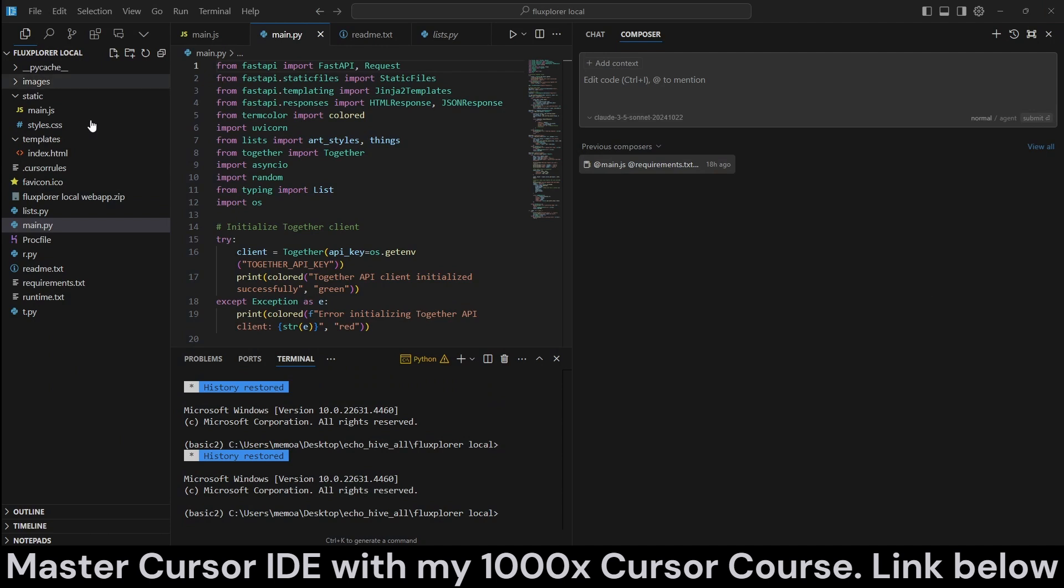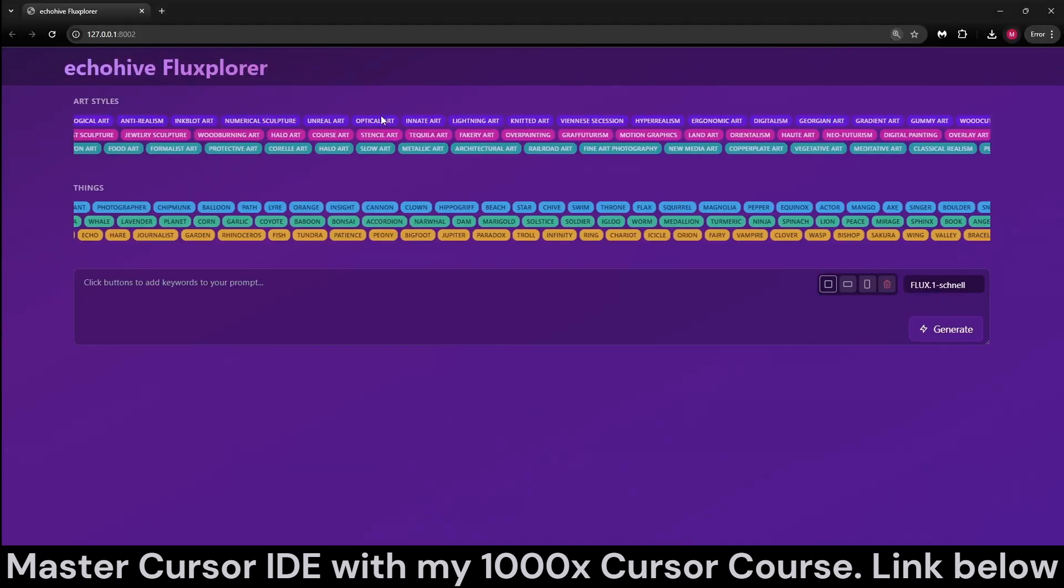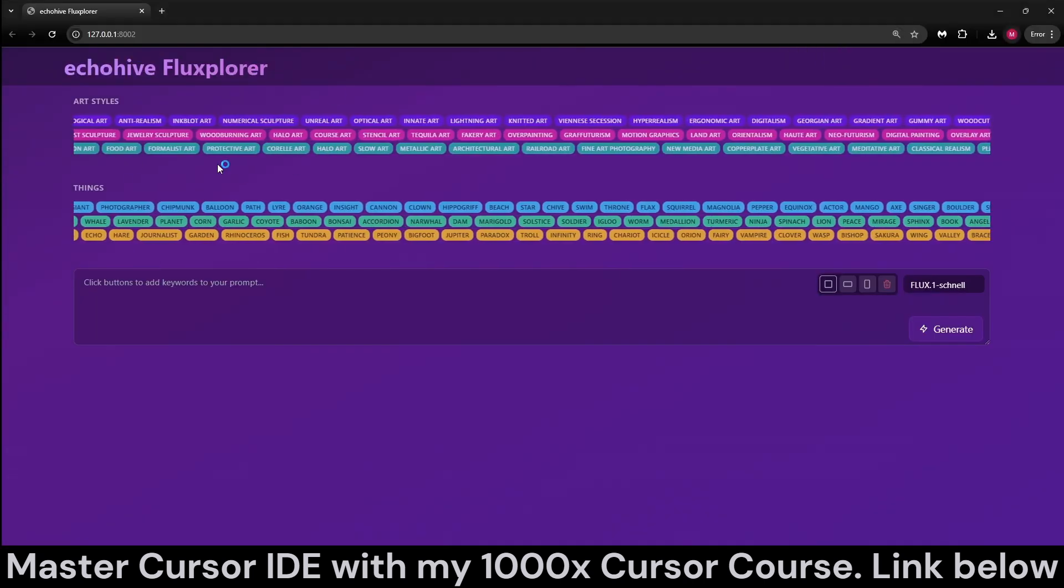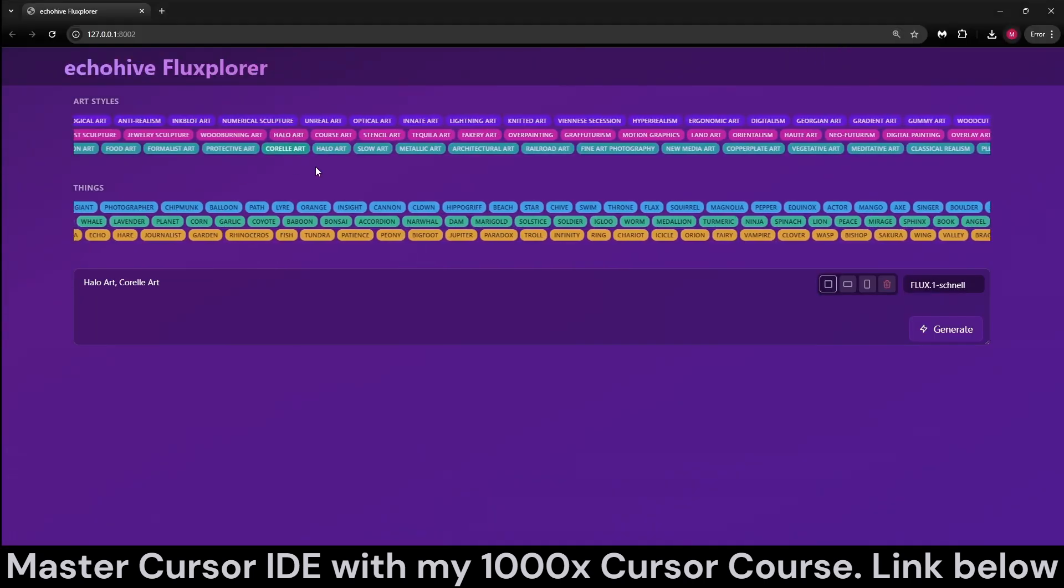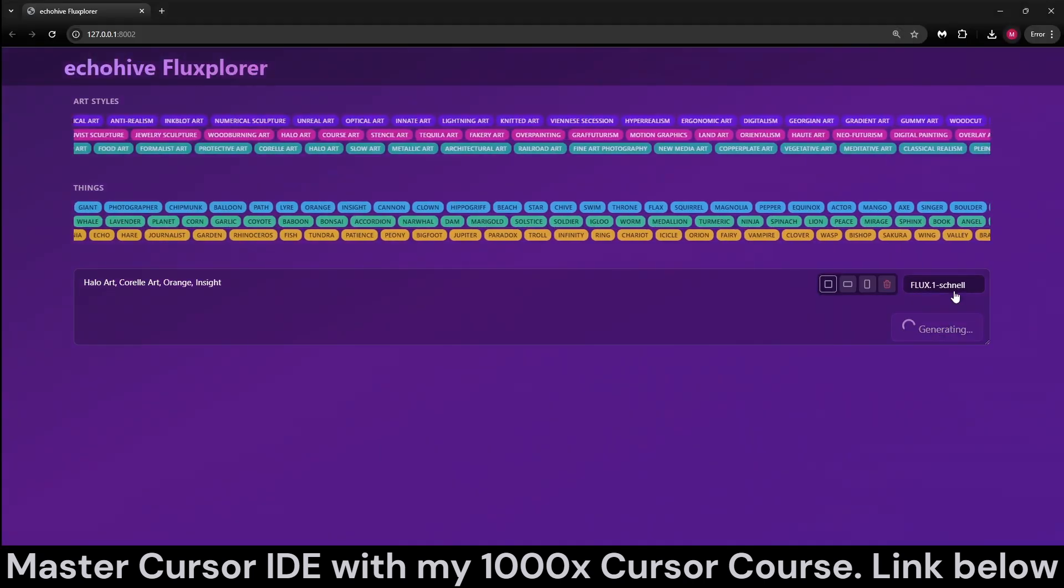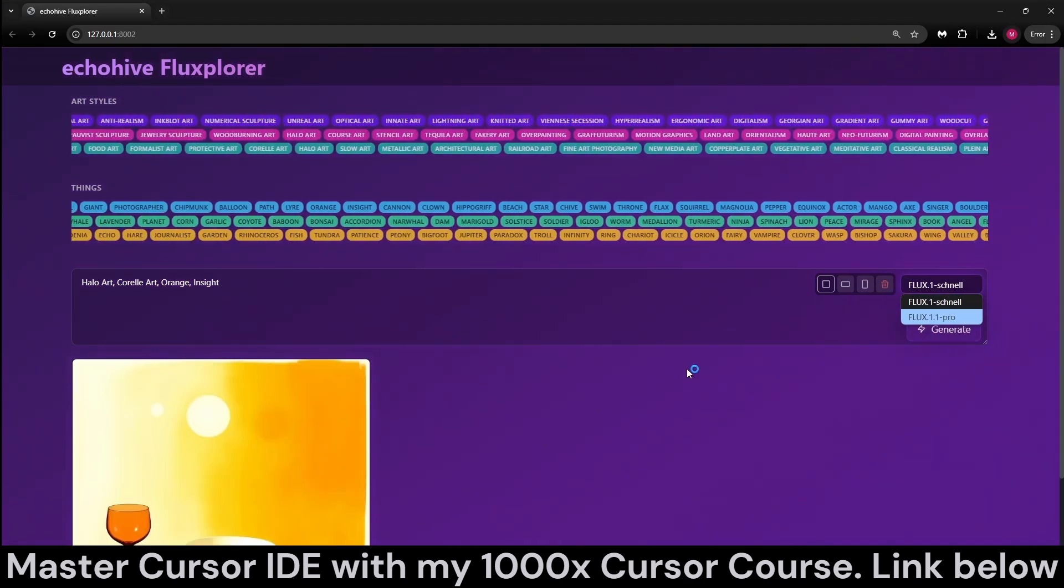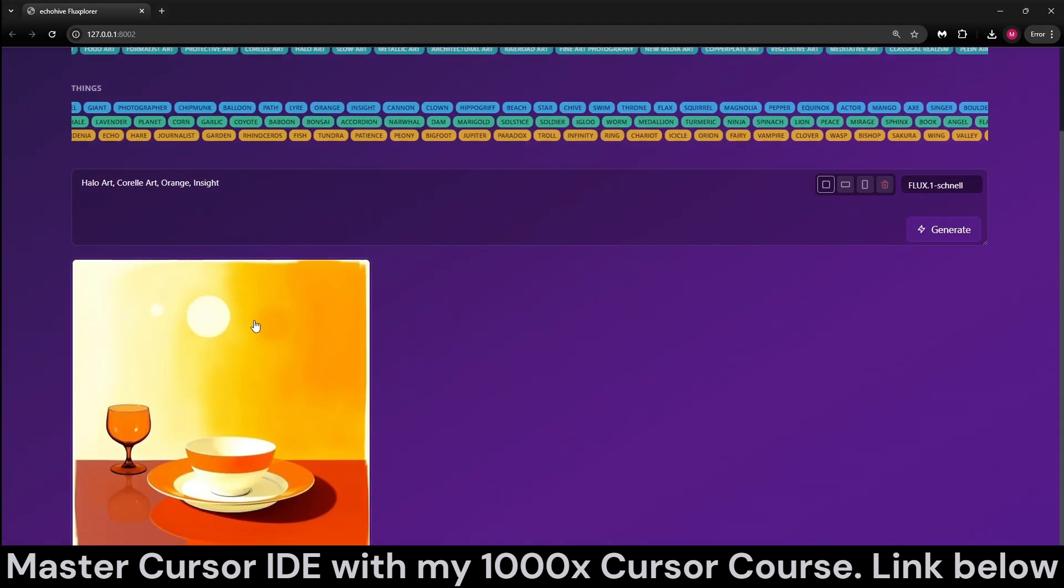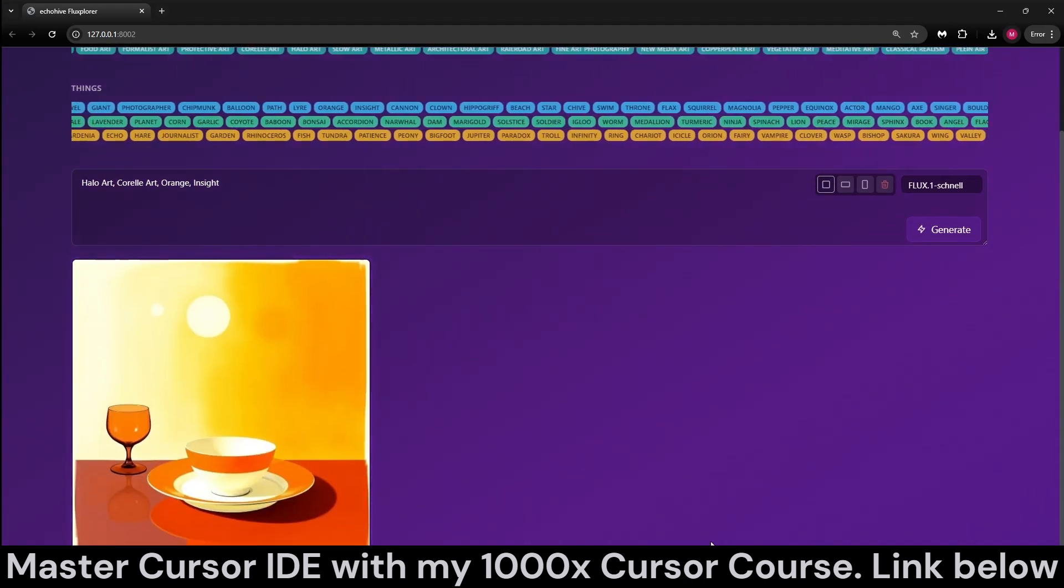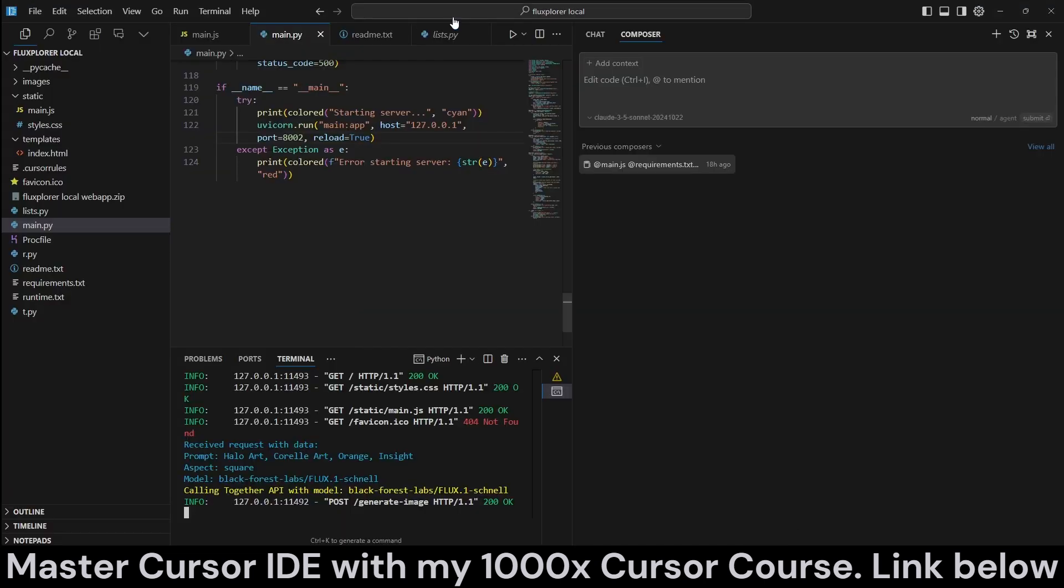Here I opened my image generation app, Fluxplorer. It actually looks like this - you can select art styles and things, and just generate either with Flux Schnell or Flux 1.1 Pro. Pretty cool app. You can actually download this from my Patreon.